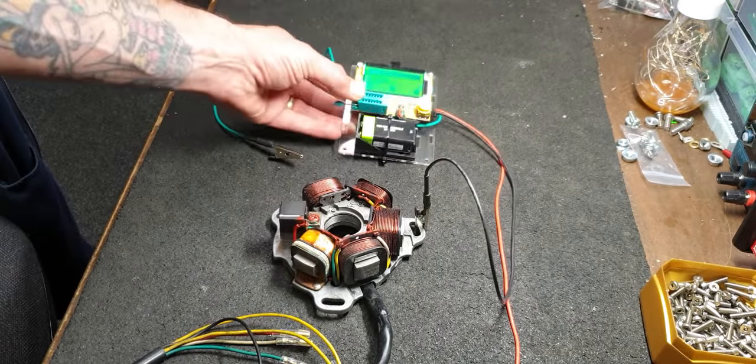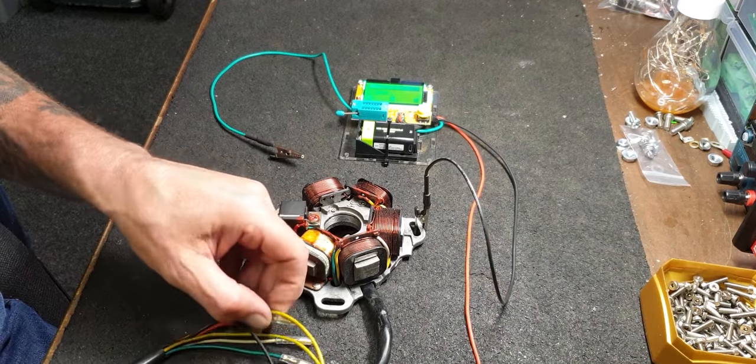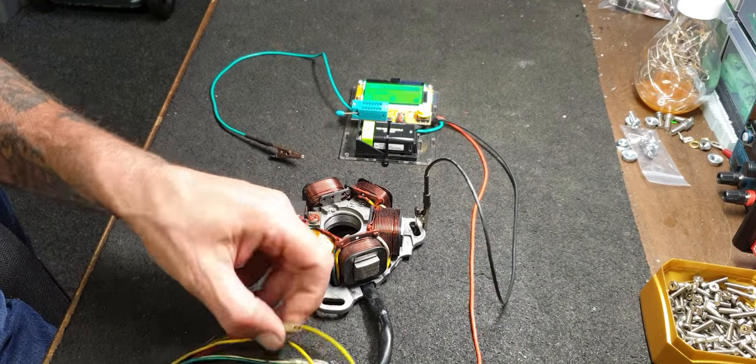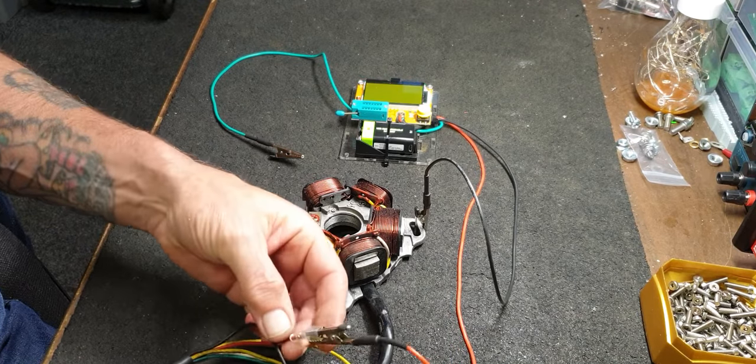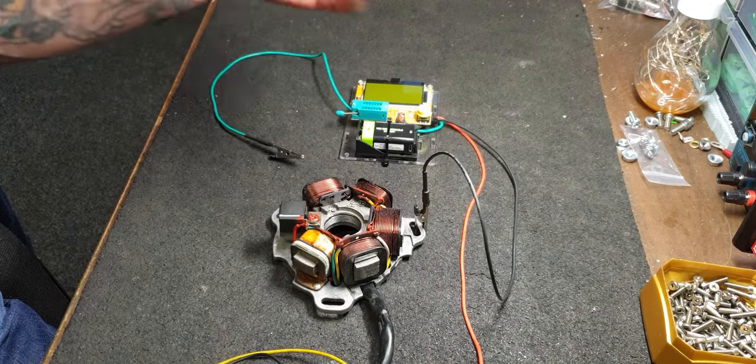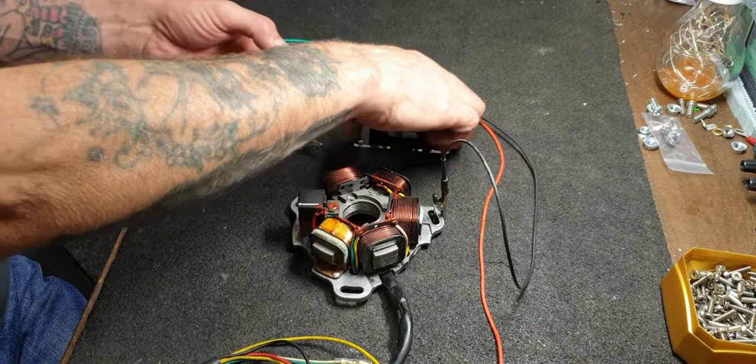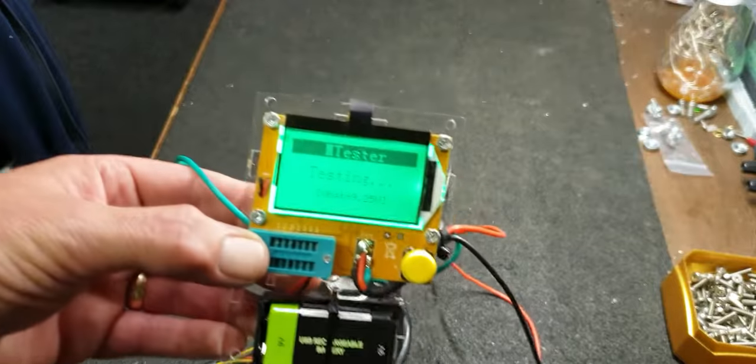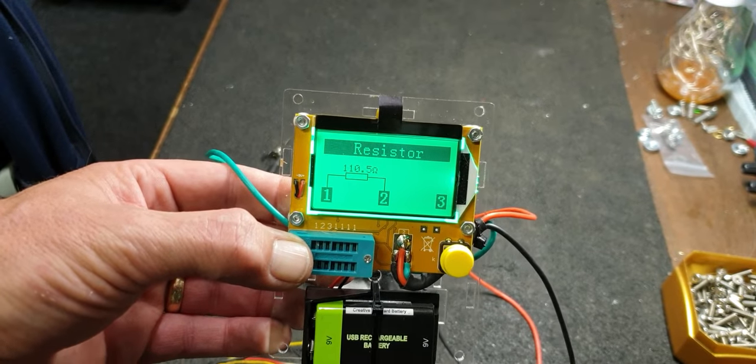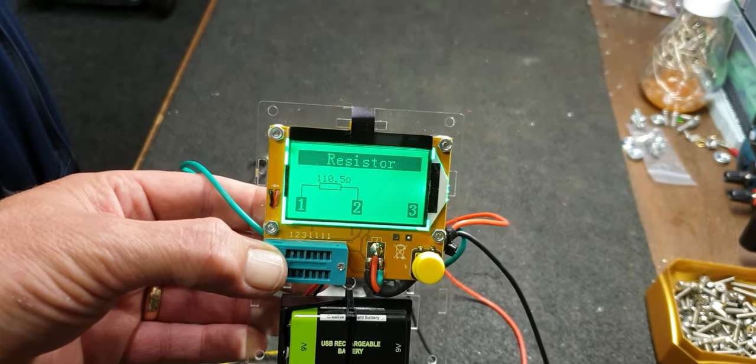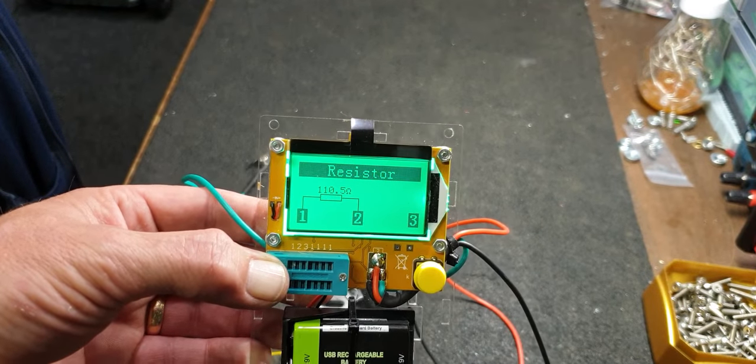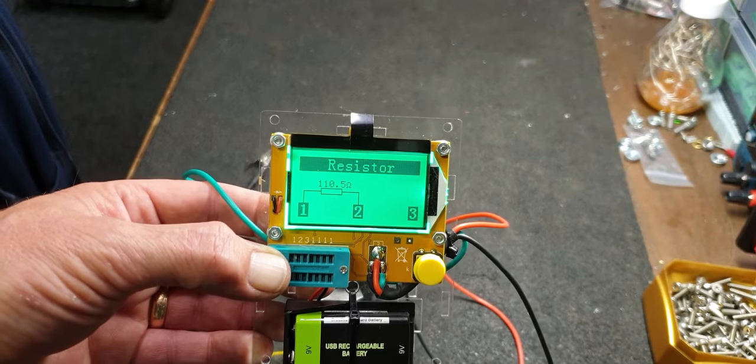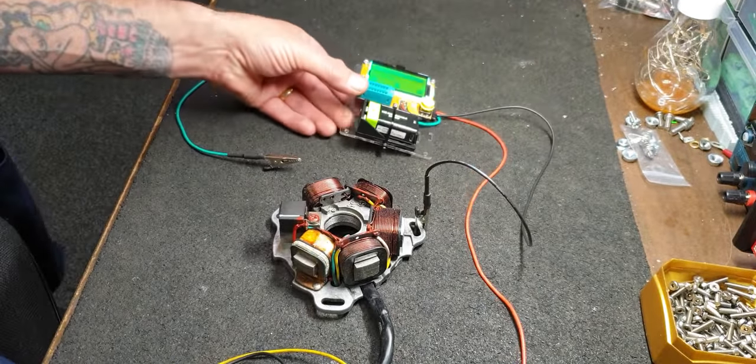I'm just going to swap the wire over now and test the pickup coil. I've gone onto the red wire, still on the body of the stator, which is the earth. I'll now press the button to test it. 110.5 ohms. Normally the BGM use a 112 ohm resistor in their pickup, so that looks good.